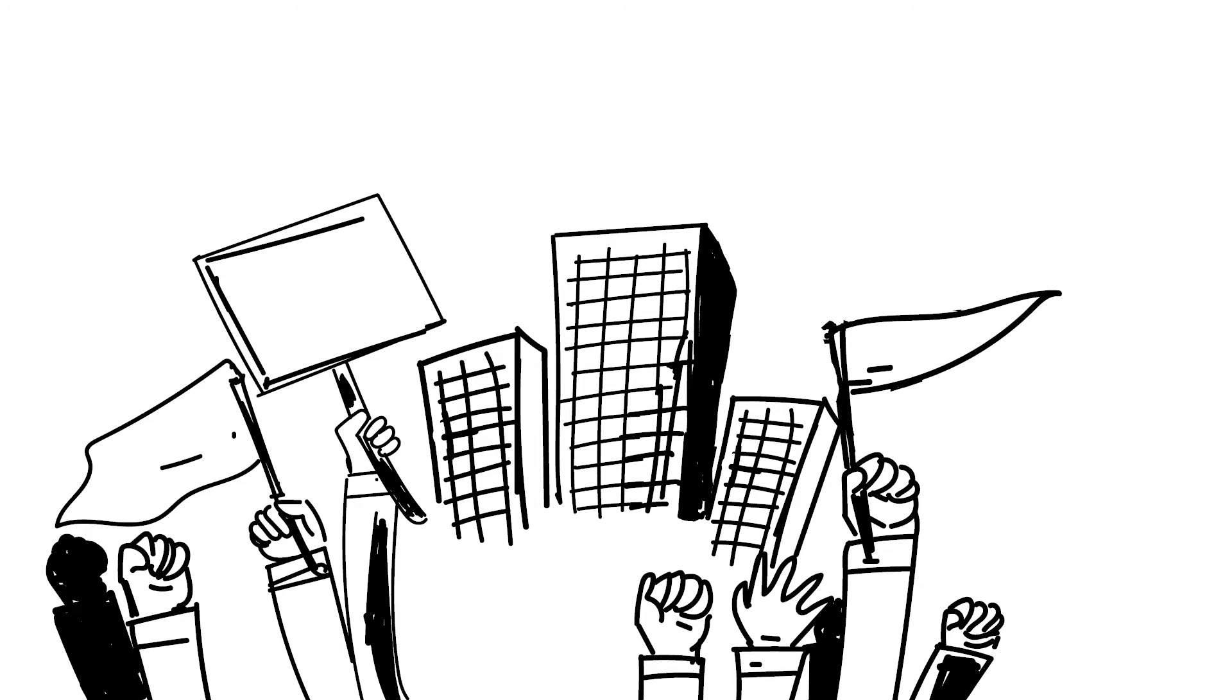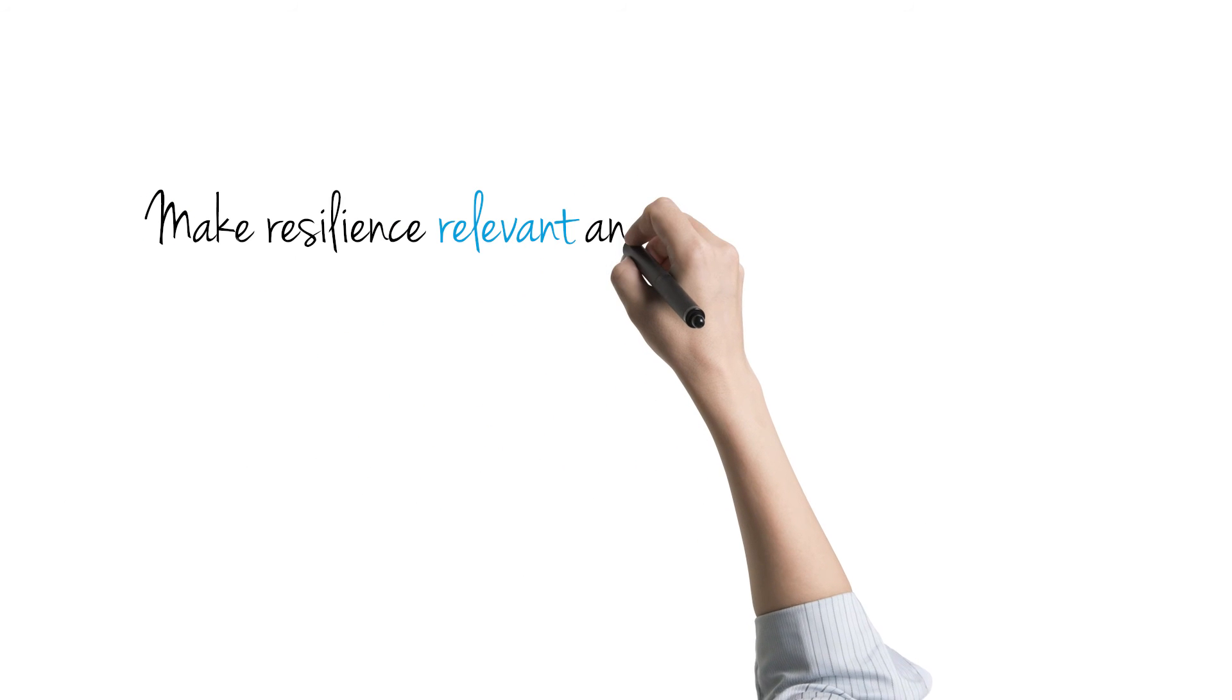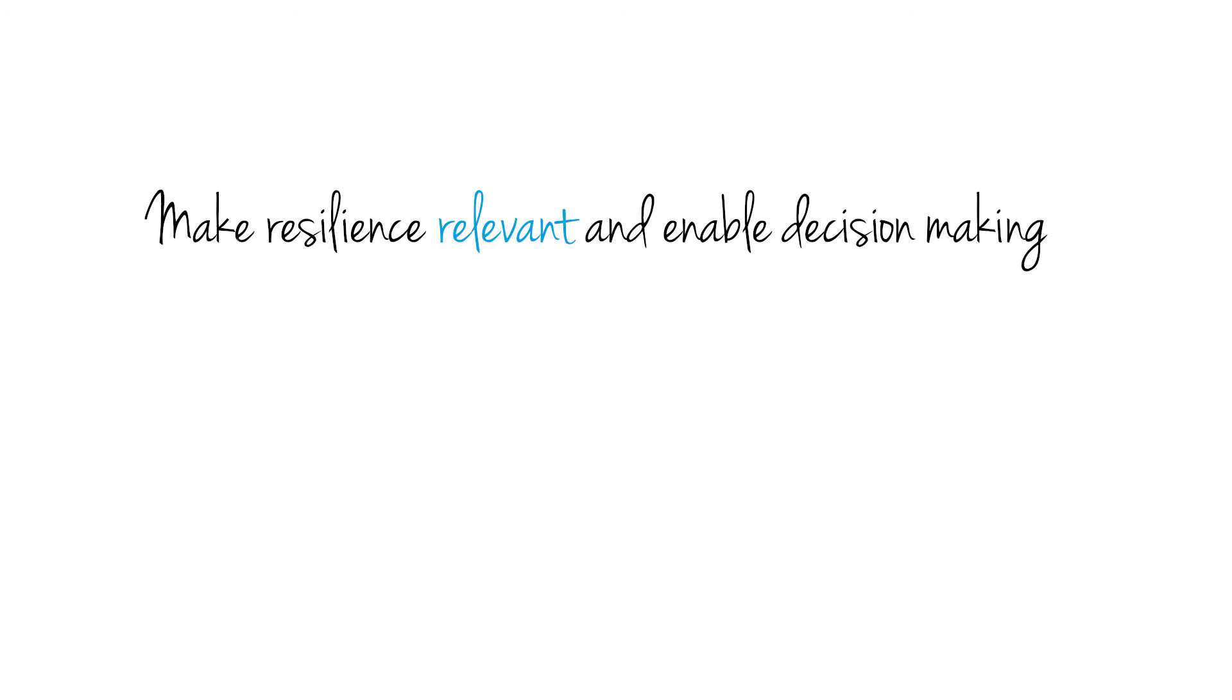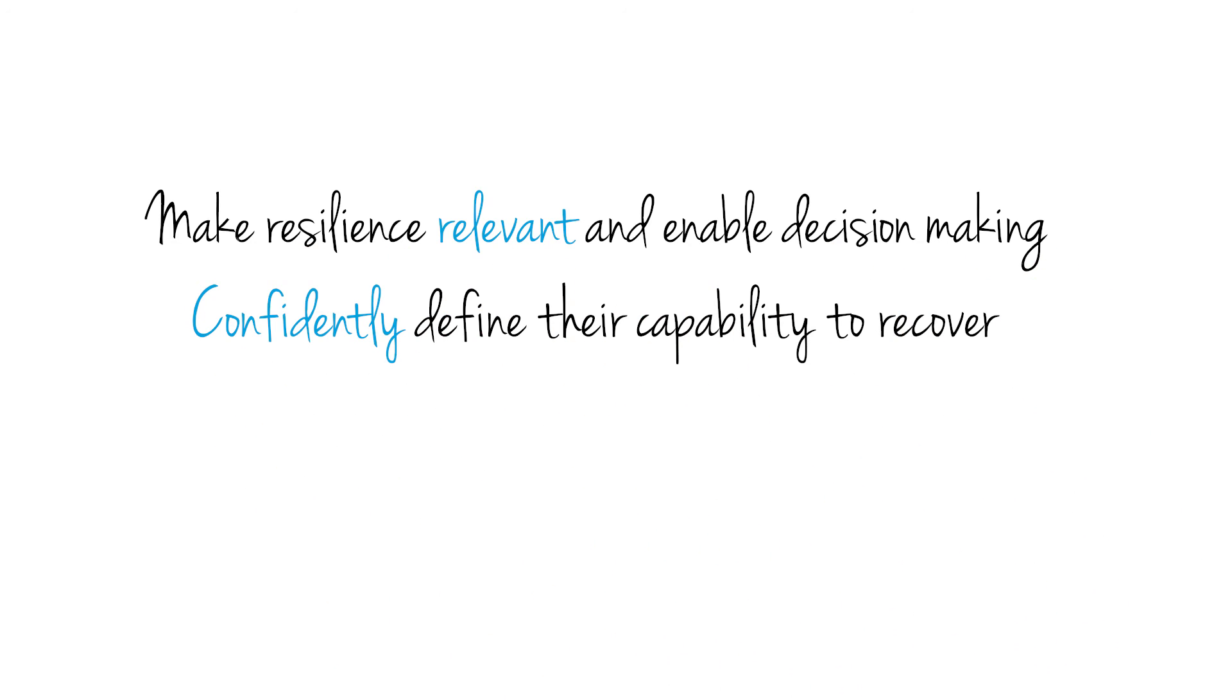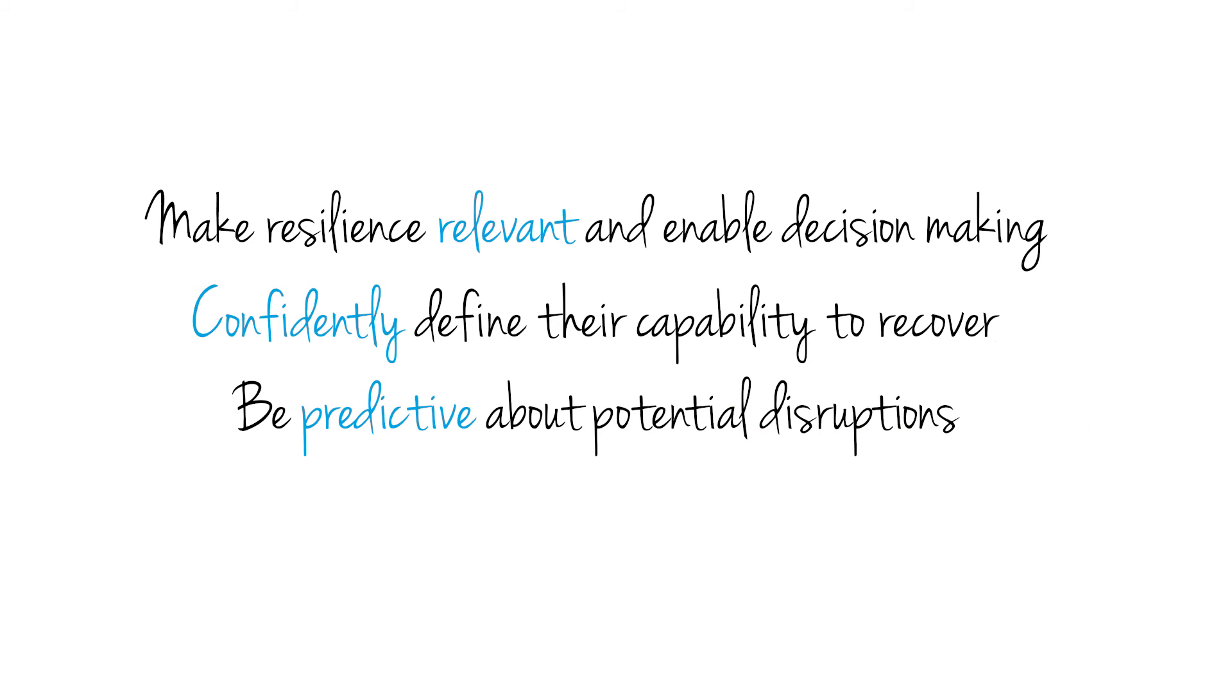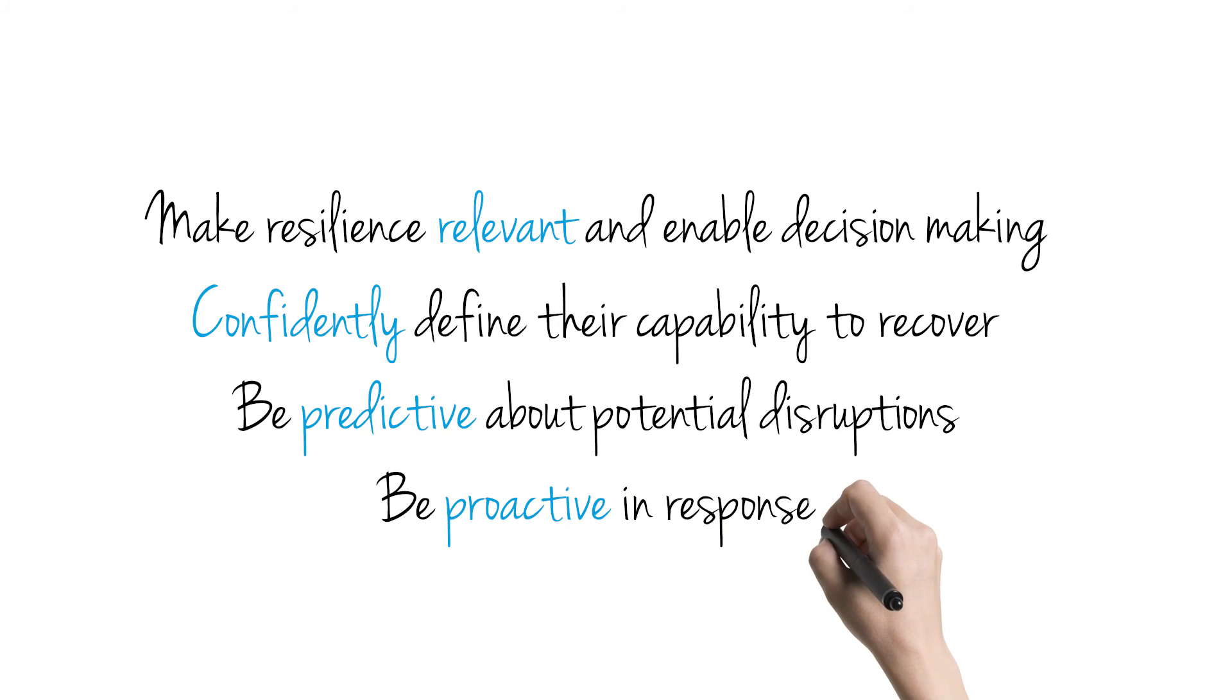Thankfully, Deloitte Advisory is ready to challenge the status quo. We are helping our clients make resilience relevant and enable decision-making, confidently define their capability to recover, be predictive about potential disruptions, and be proactive in response.